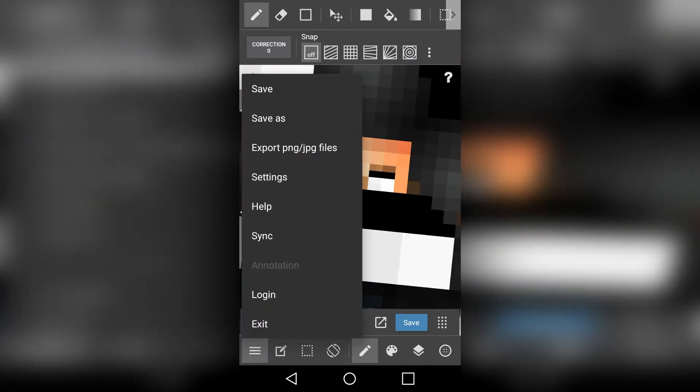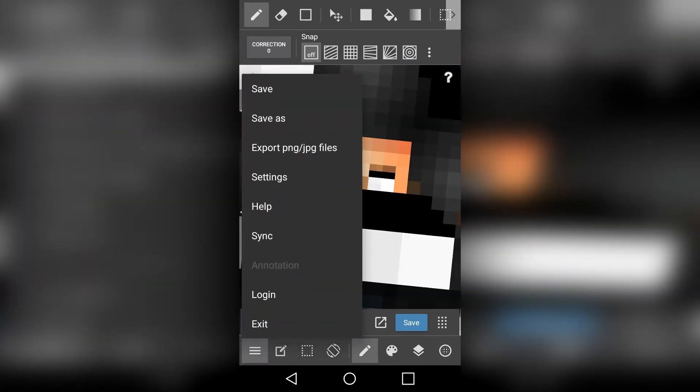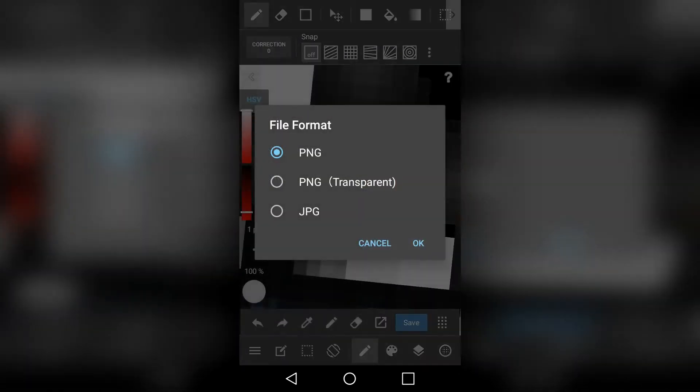Once you are done, press the three bars at the bottom and choose the Export option, then choose PNG Transparent option, and now it's saved to your gallery.